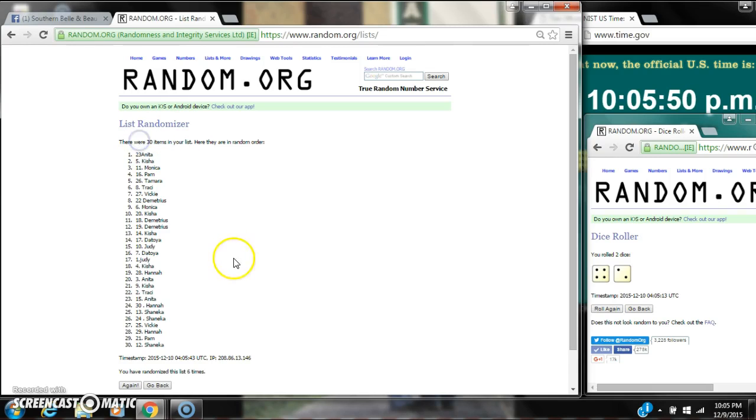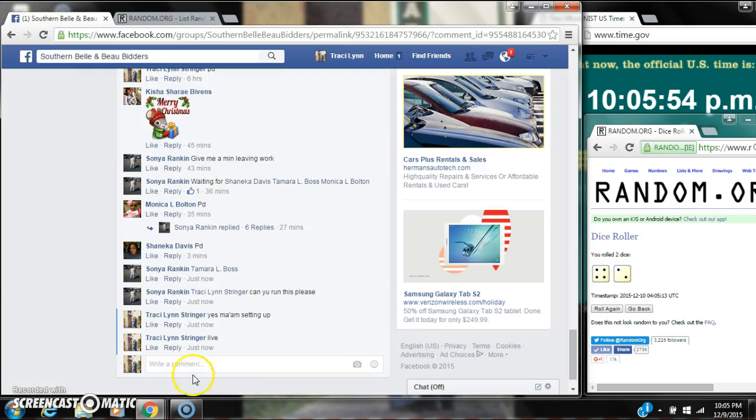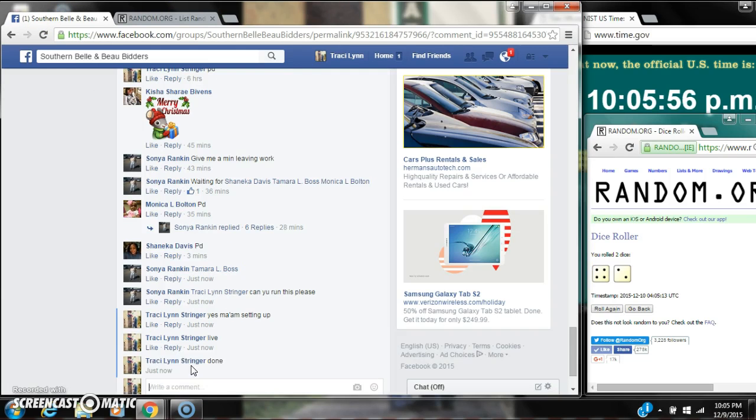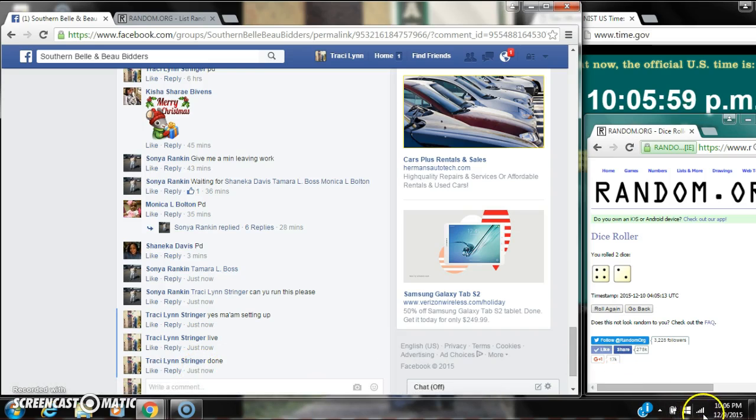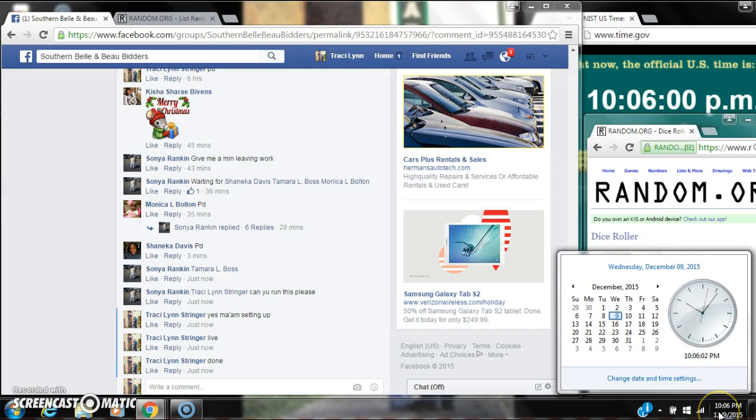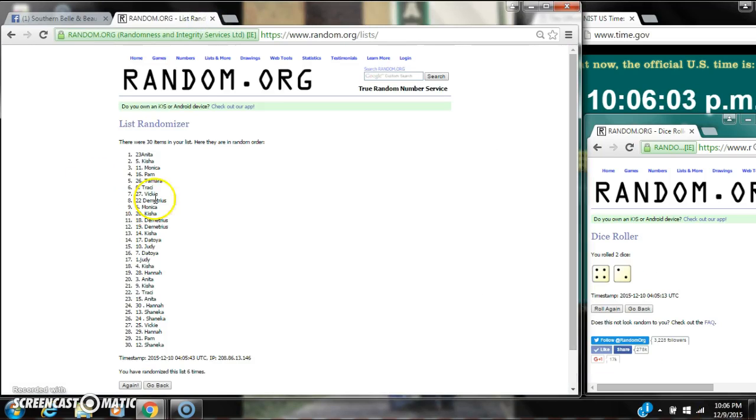There are 30 items on our list, and we randomized 6 times. The dice, 4 and 2, did call for a 6. We are done at 10:05. Rolling to 10:06. Congratulations to spot number 23, Ms. Anita.